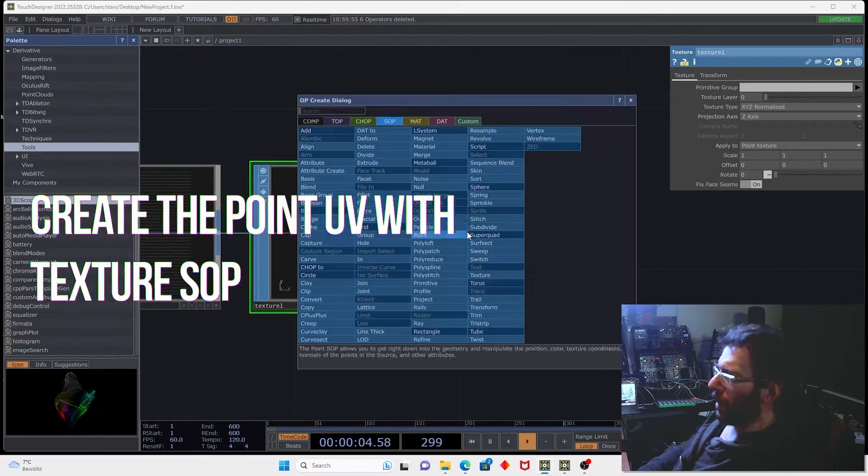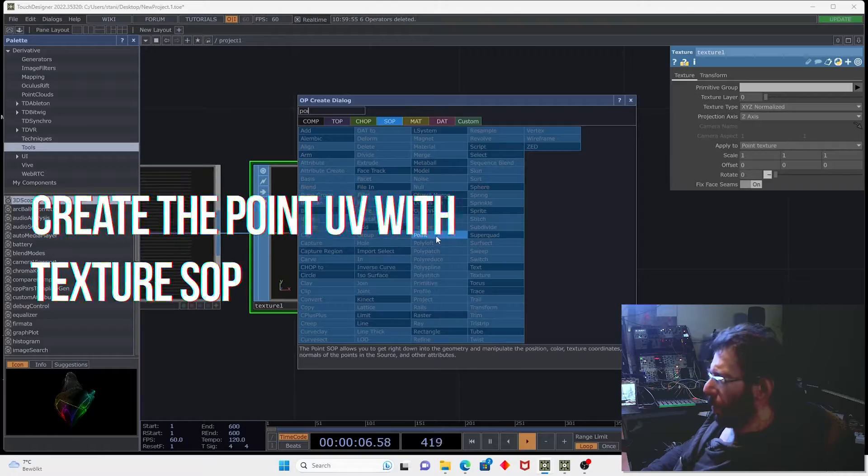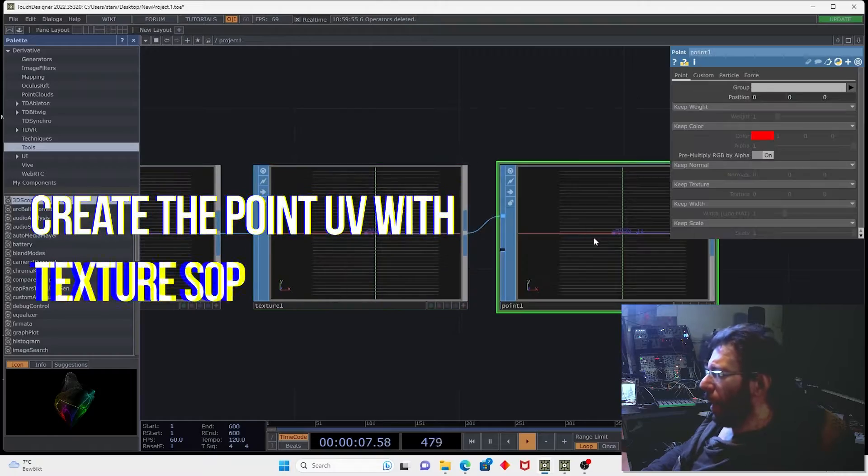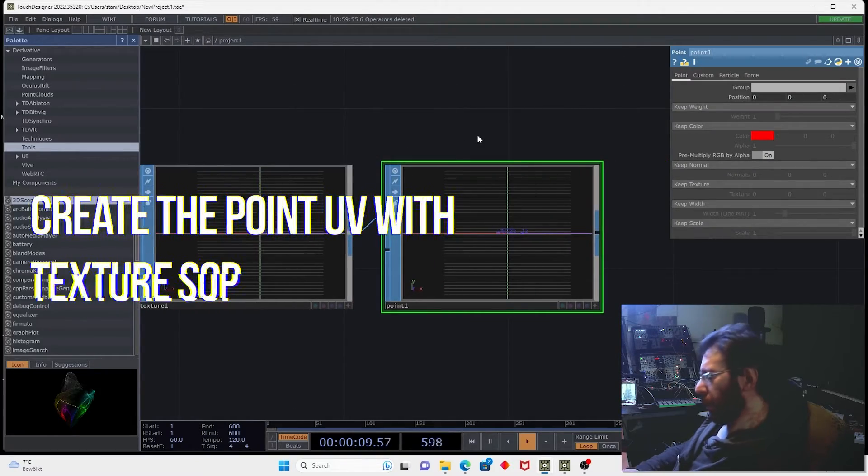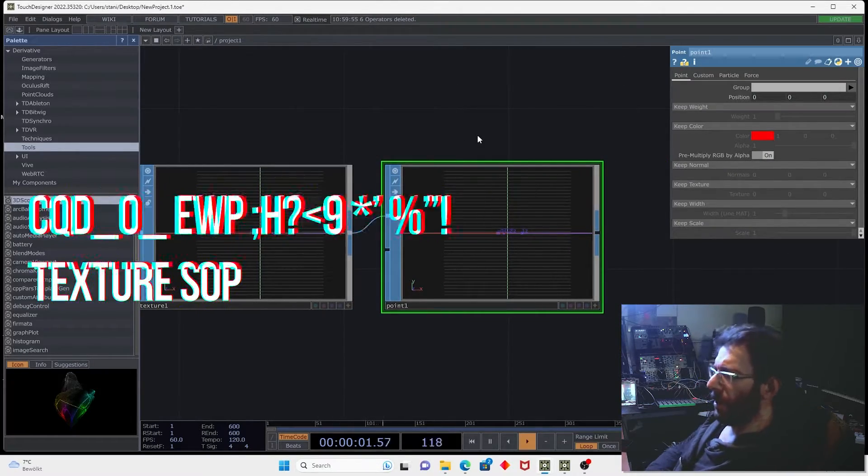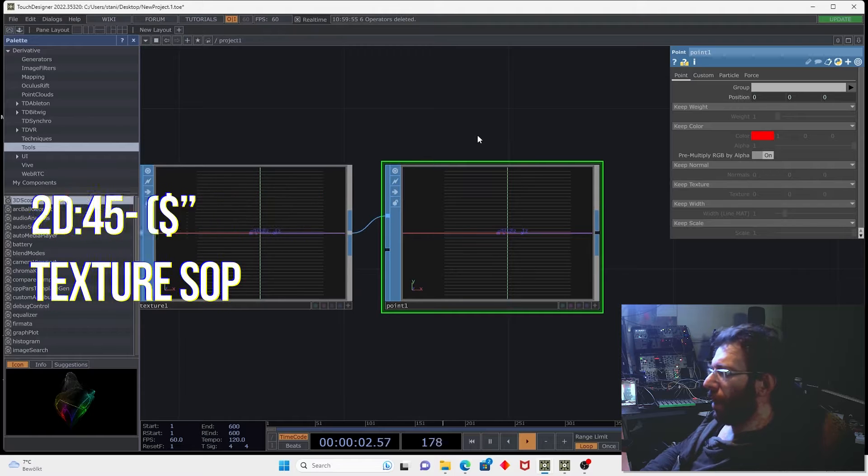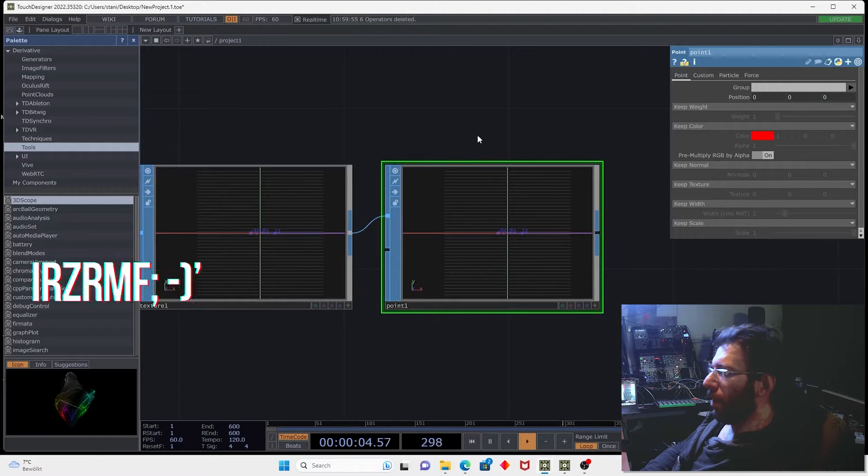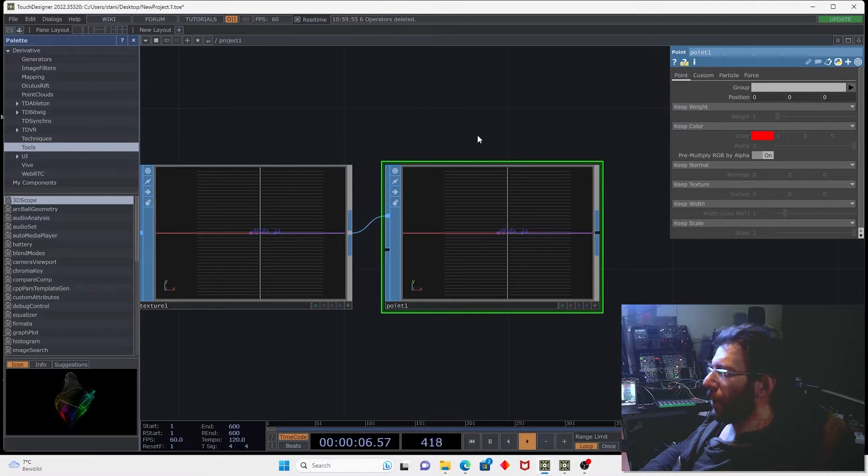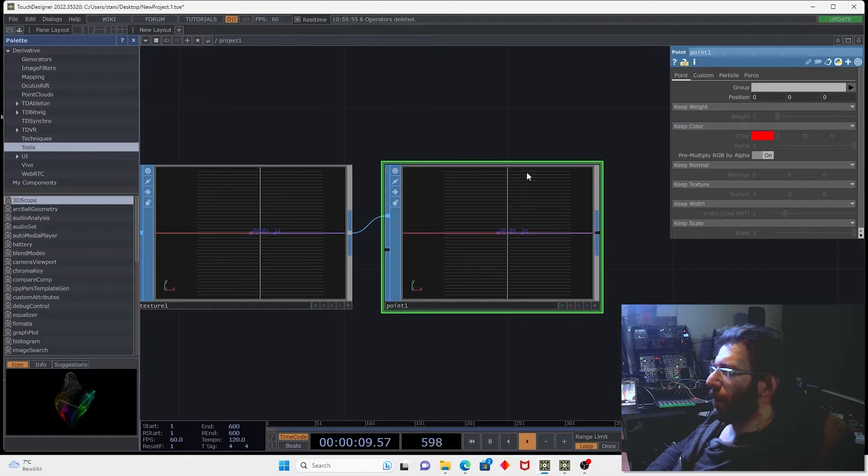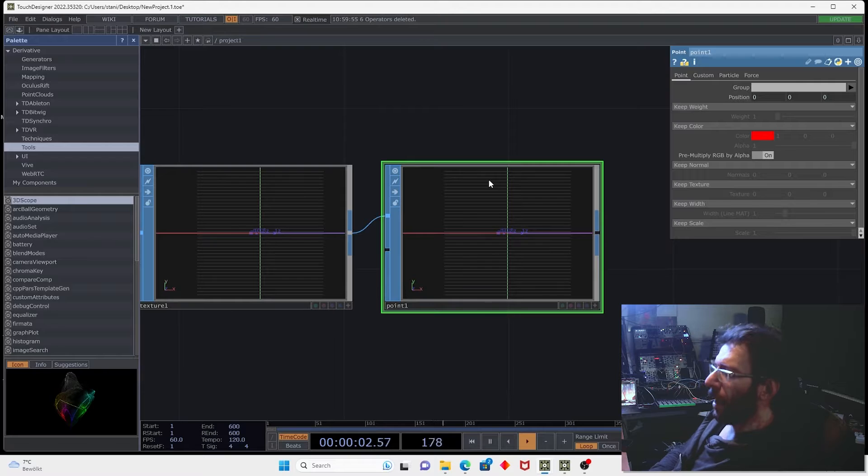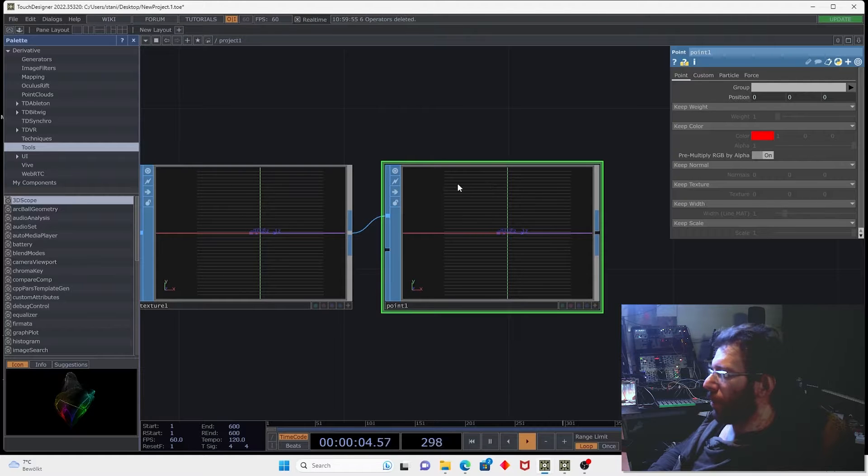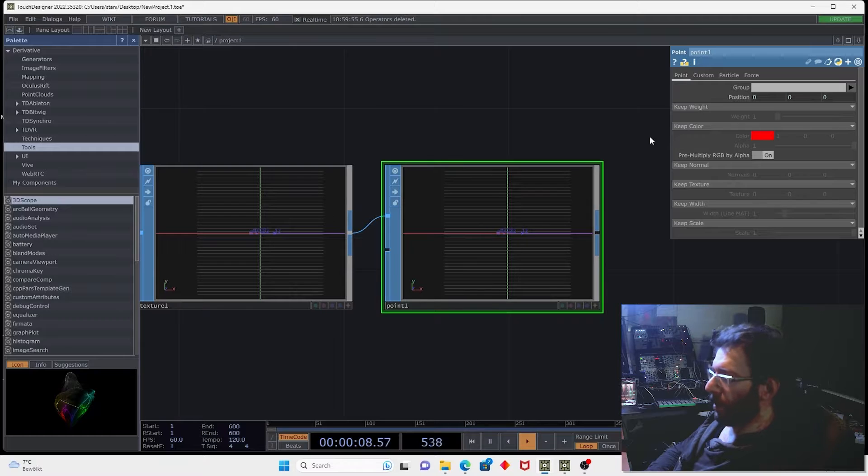Now we can create a point SOP and this operator, as I said in corresponding lesson, is a geometrical loop processor. So it processes every point in cycle and you can execute expression on the geometrical attribute.